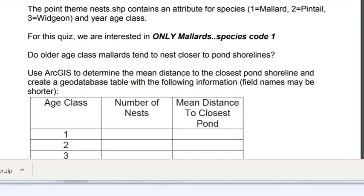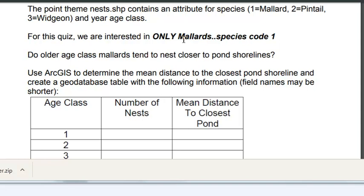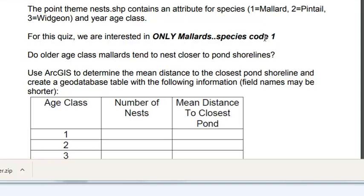In this application we're interested only in mallard, so species code 1. And we're testing a hypothesis that older age class mallards tend to nest closer to the shoreline of the ponds.